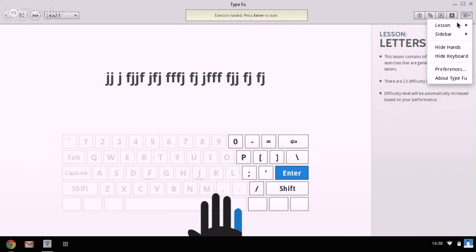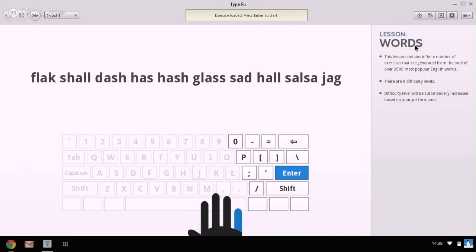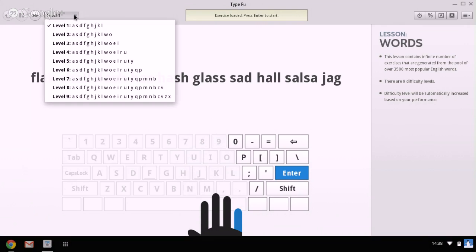And then if we move on from letters to words. Within the words menu, we've got nine different levels. And again, each level shows you the letters which are being used for words.